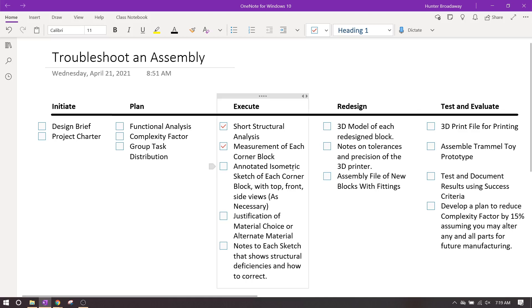This is going to be an annotated isometric sketch of each corner block as it is janky, because what you're going to do is you're going to put in notes that show the structural deficiencies and how you're going to correct that structural deficiency. In other words, how does it not fit on the base plate and what are you going to do to fix it.